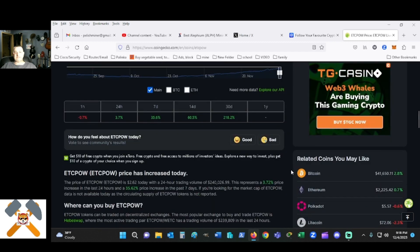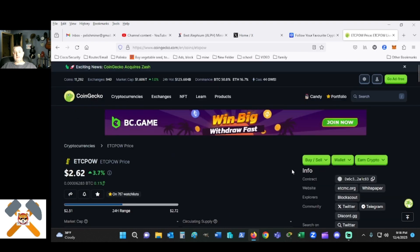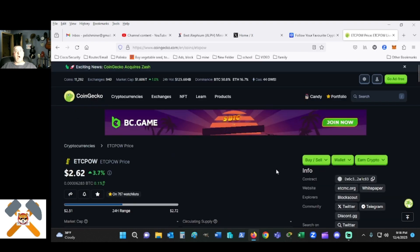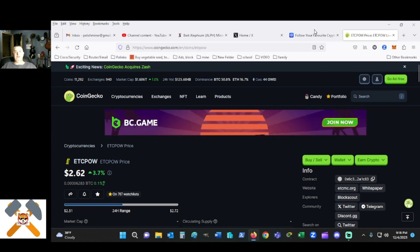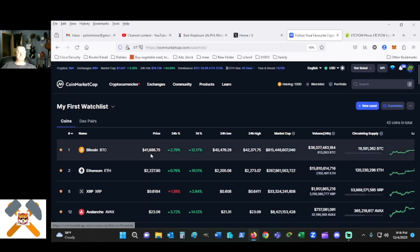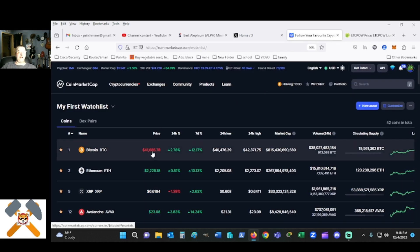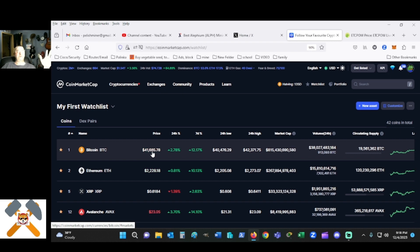We already know that Bitcoin has been hanging on to $41,000, $41,500 pretty easy. I can't complain about that at all. It's just been great.